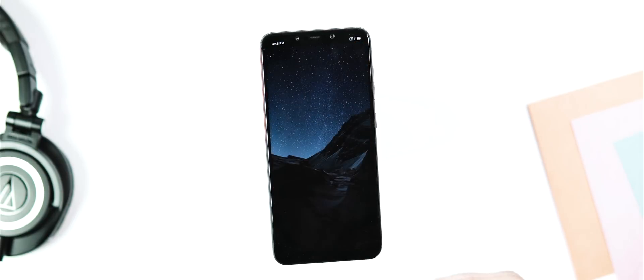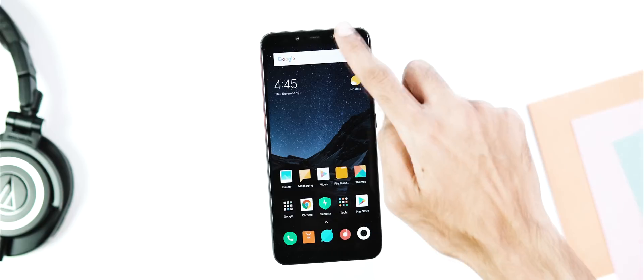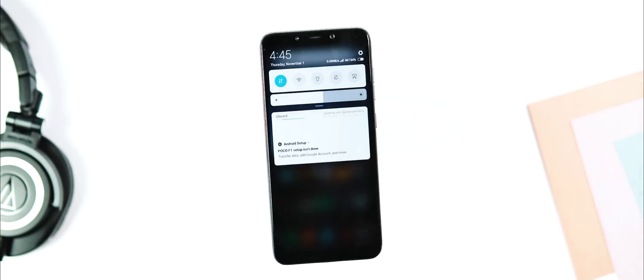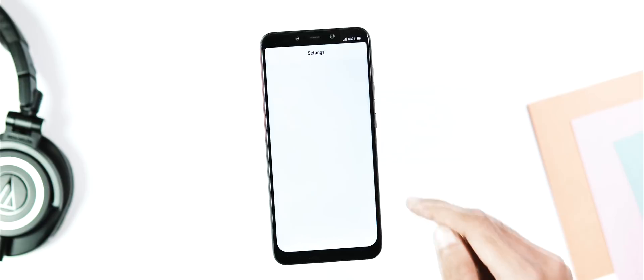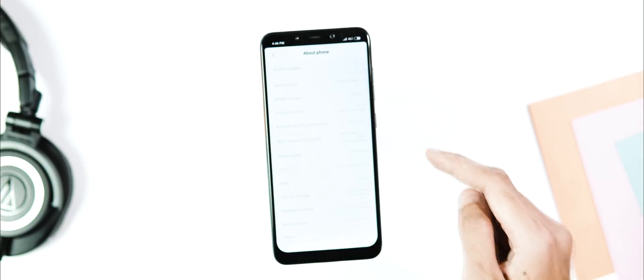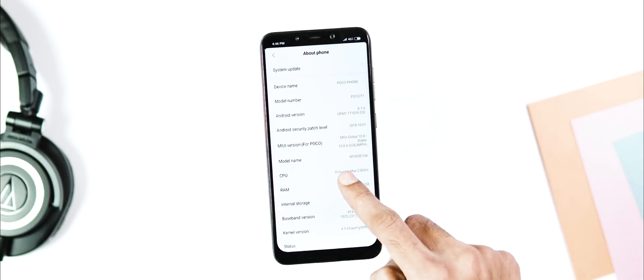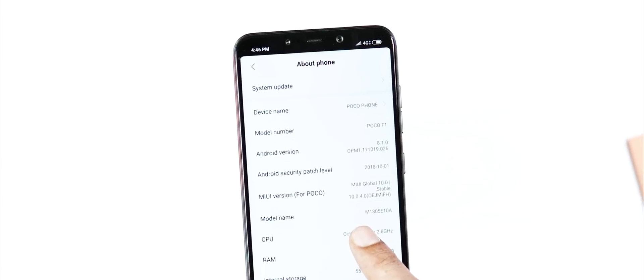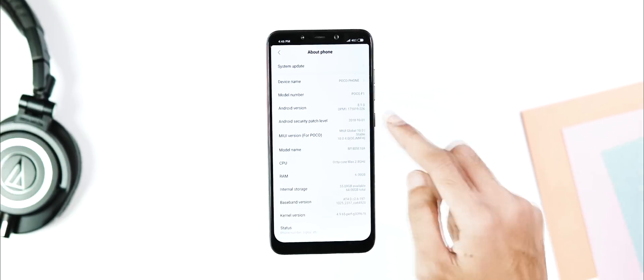About the installation time, it took me about 10 minutes for the installation and reboot part, so be patient with it. We are back to the OS. First let me go to Settings, About Phone. As you can see, the device name is POCO F1. It's MIUI 10 version 10.0.4.0 with October 1 security patch.